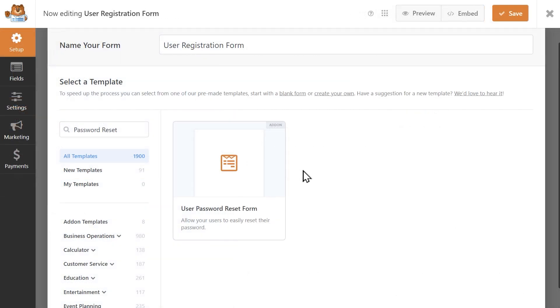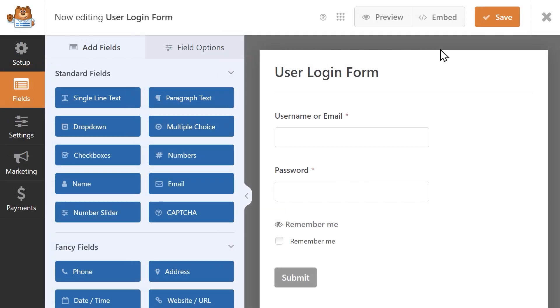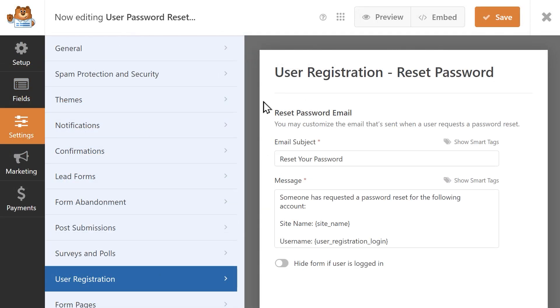The add-on will also give you access to the password reset and login form templates which will allow users to reset their passwords or log into your site by filling out the appropriate form.